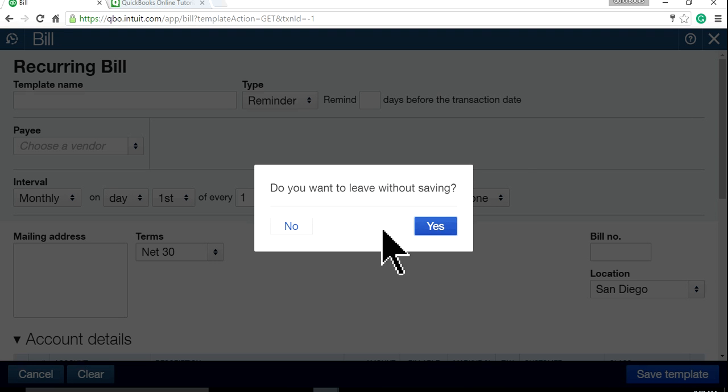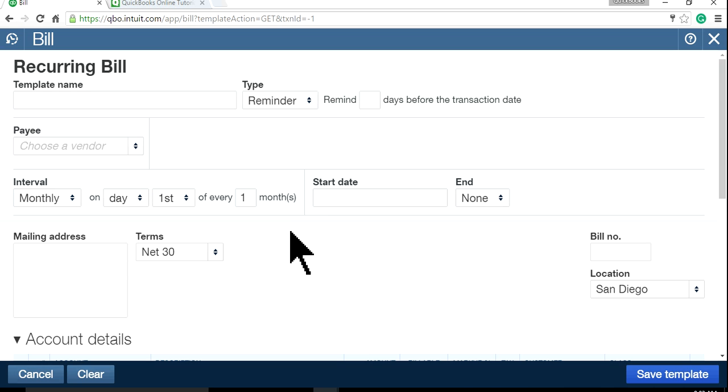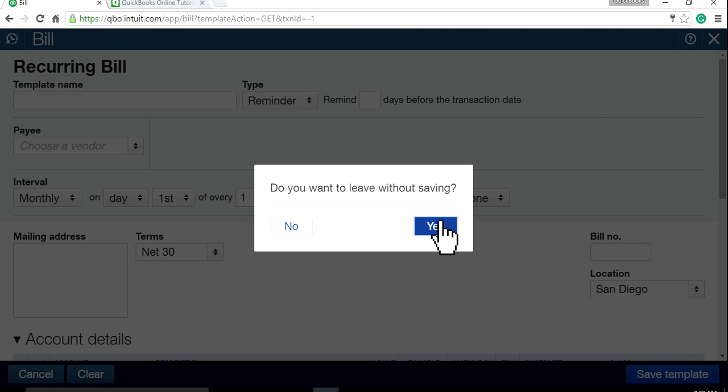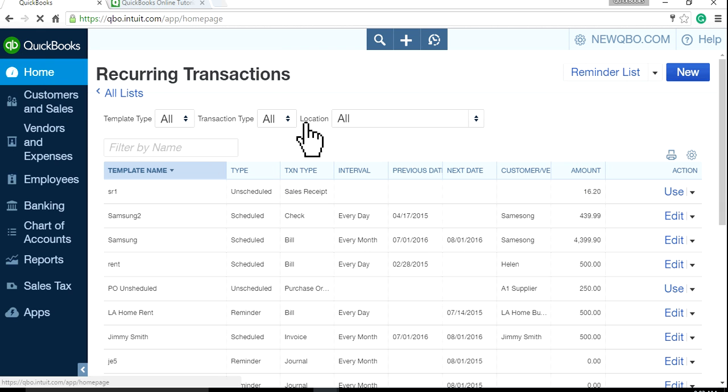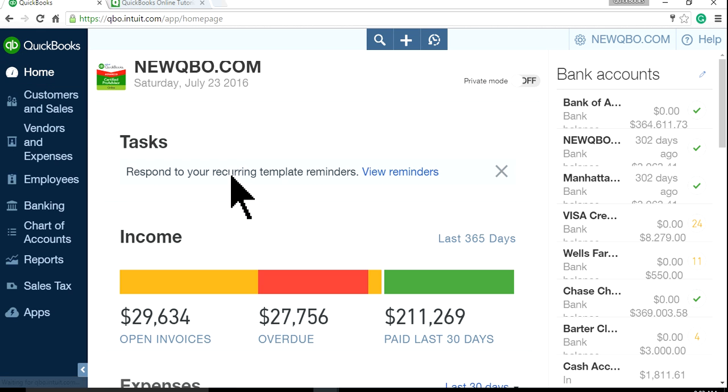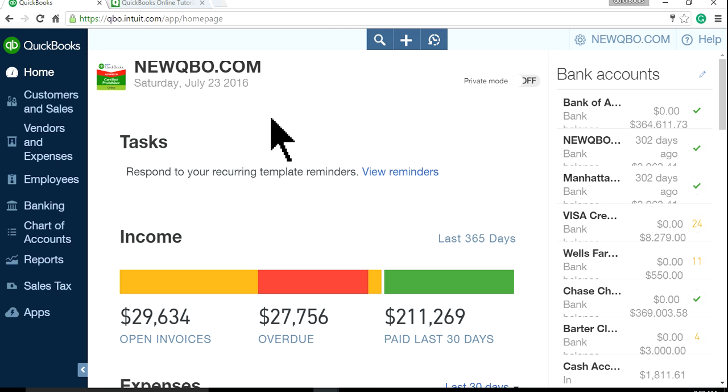And next time you will see this Reminder list displayed on your home page screen. It's pretty straightforward. It's very helpful.